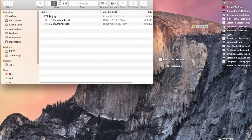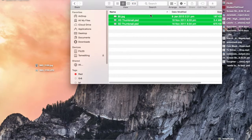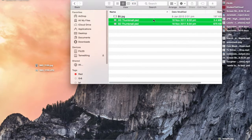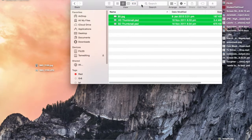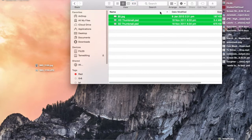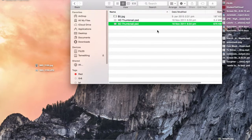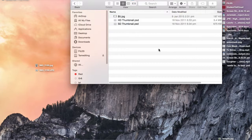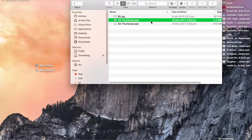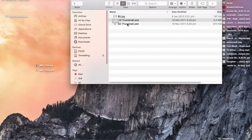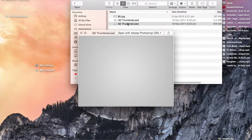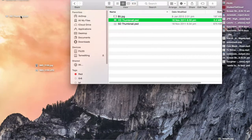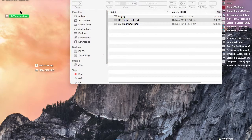Now you'd want to download one of these thumbnail templates. A link will be in the description for one — there'll be one in the description. So I'm just going to copy that and open up the PSD.